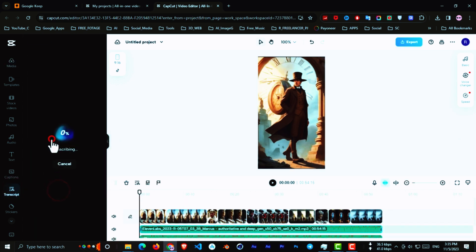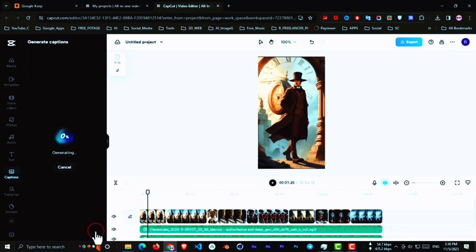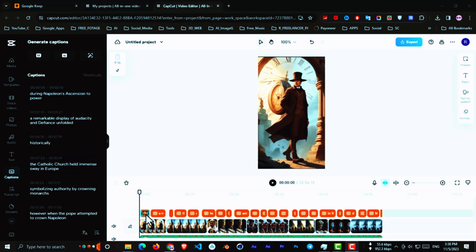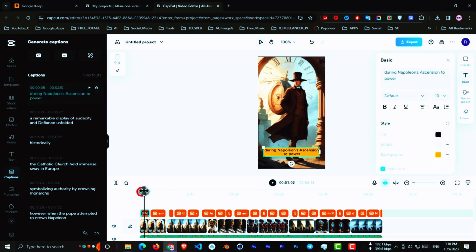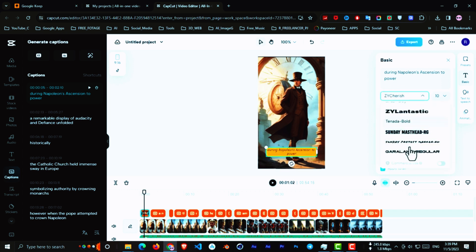Now click on this button to generate the auto captions. When the process is finished, select the subtitle, and from the right side, click on Preset. Choose one style and go to Basic Settings. From here, change the font and customize your text. From the animation section, select the first one.